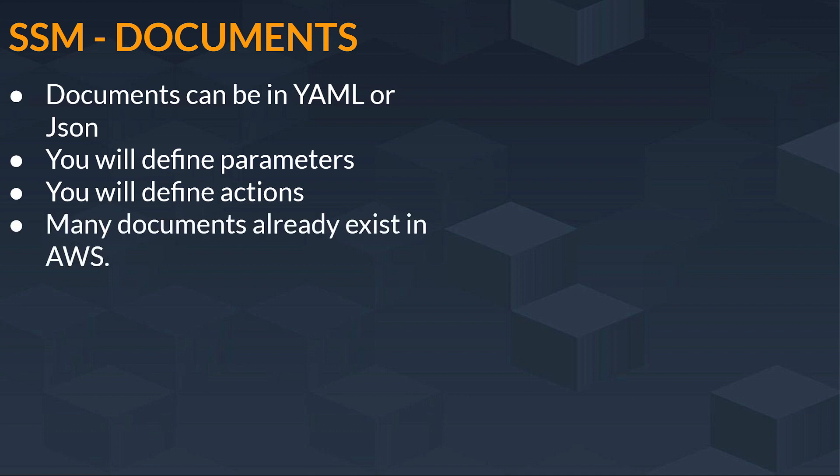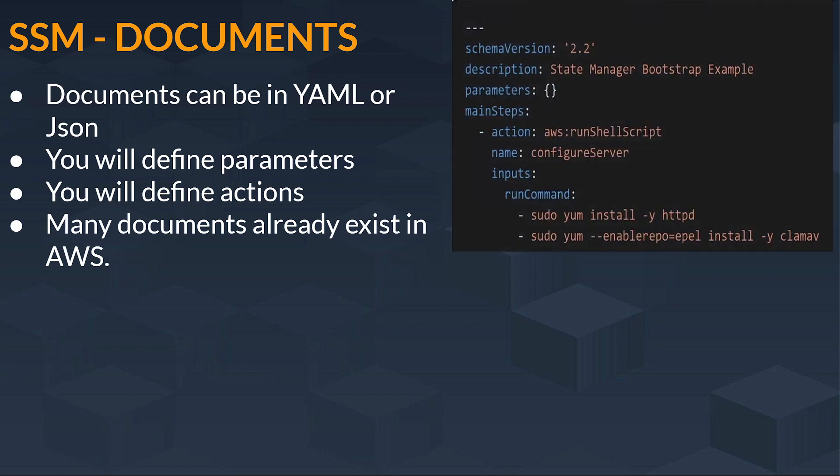Also, many documents already exist in AWS. Just see, this is the YAML file, an example of a YAML file. So this is your schema version 2.2, description, parameters.